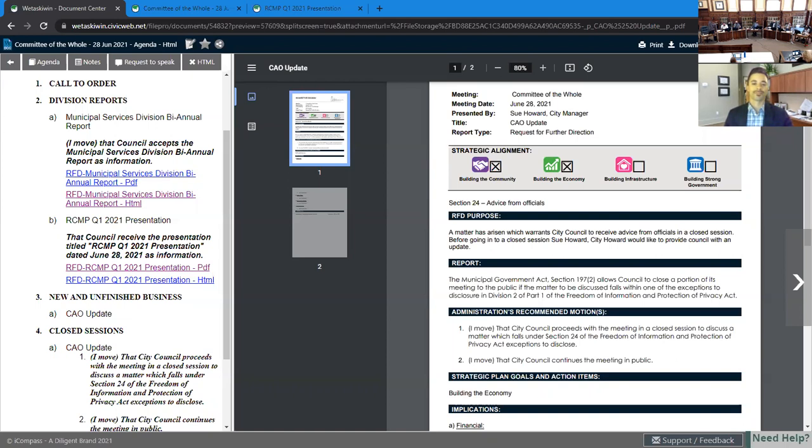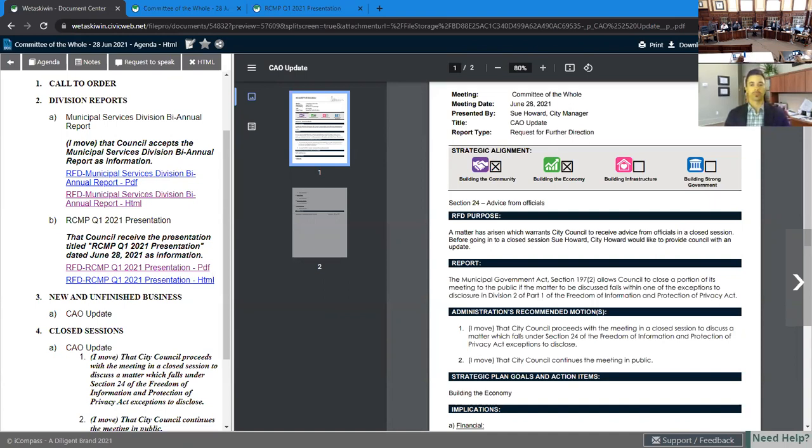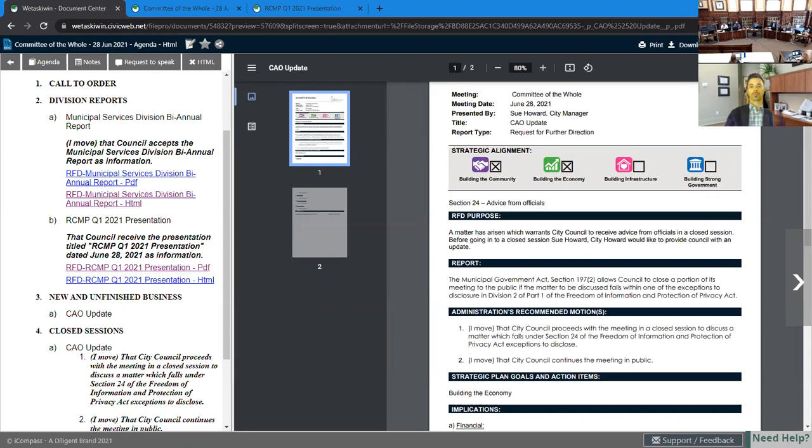So I have a question. 62nd street over by the airport I noticed the vacuum trucks have been working there. One was that on budget and two is the conclusion this year? The 62nd street project, the tender was awarded and construction will be starting in the next couple of weeks. It did come in on budget through the tender and it should be completed by the end of construction season in 2021.